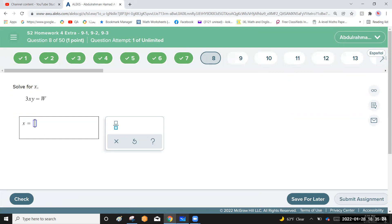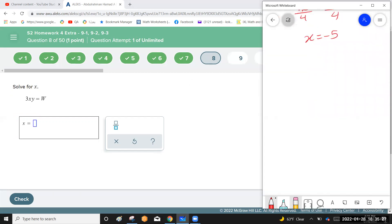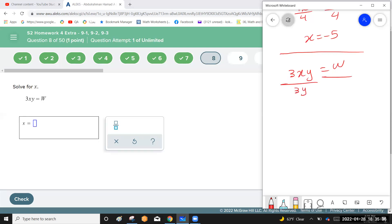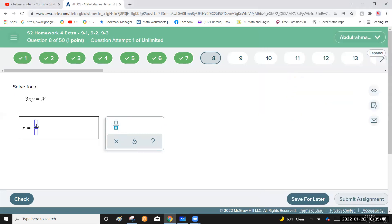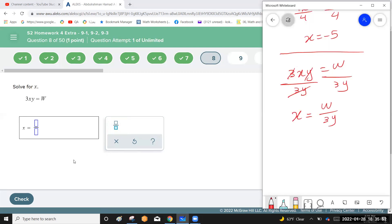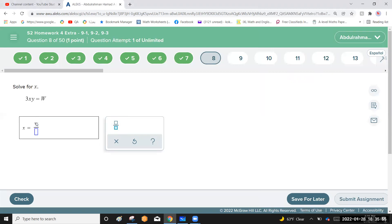Next question: 3xy equals w — solve for x. This means make x the subject of the formula. Divide each side by 3y: the 3y cancels and you have x equals w over 3y. Very easy — write the fraction w over 3y.